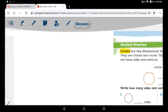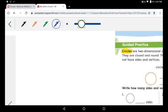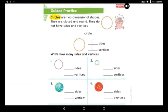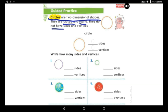Please follow me and underline as we did before. Circles are two-dimensional shapes. They are closed and round. They do not have sides and vertices. Look at the circle — how many sides do you have? No straight lines in the circle, so there are no sides. It's zero sides.